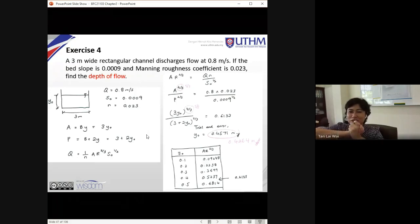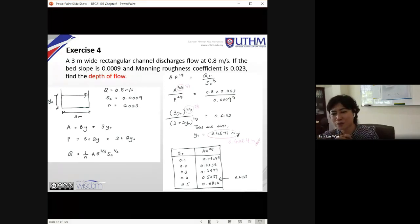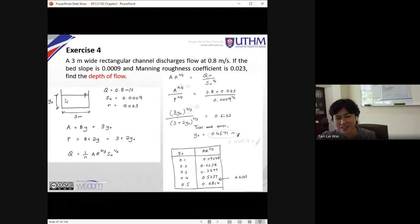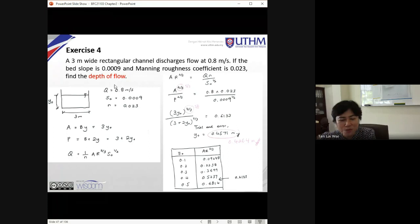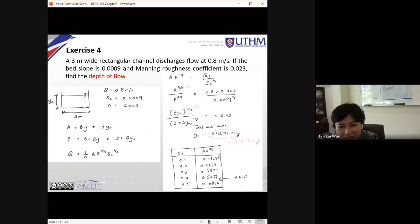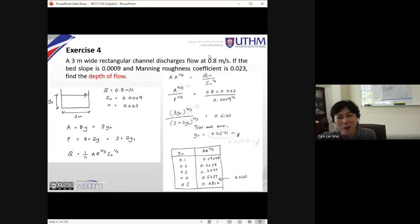This is the first exercise that asks you to find the depth of flow, highlighted in red. This is a triangular channel. The discharge should be 0.8 cubic meters per second — note it should be m³/s, not m/s. Discharge is always in cubic meters per second.